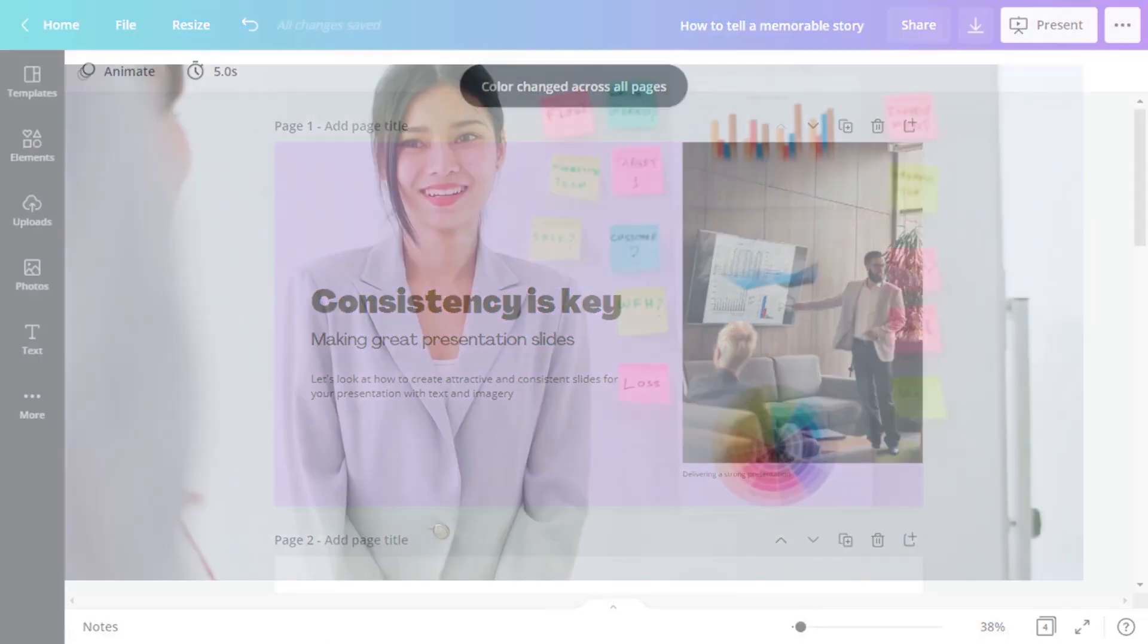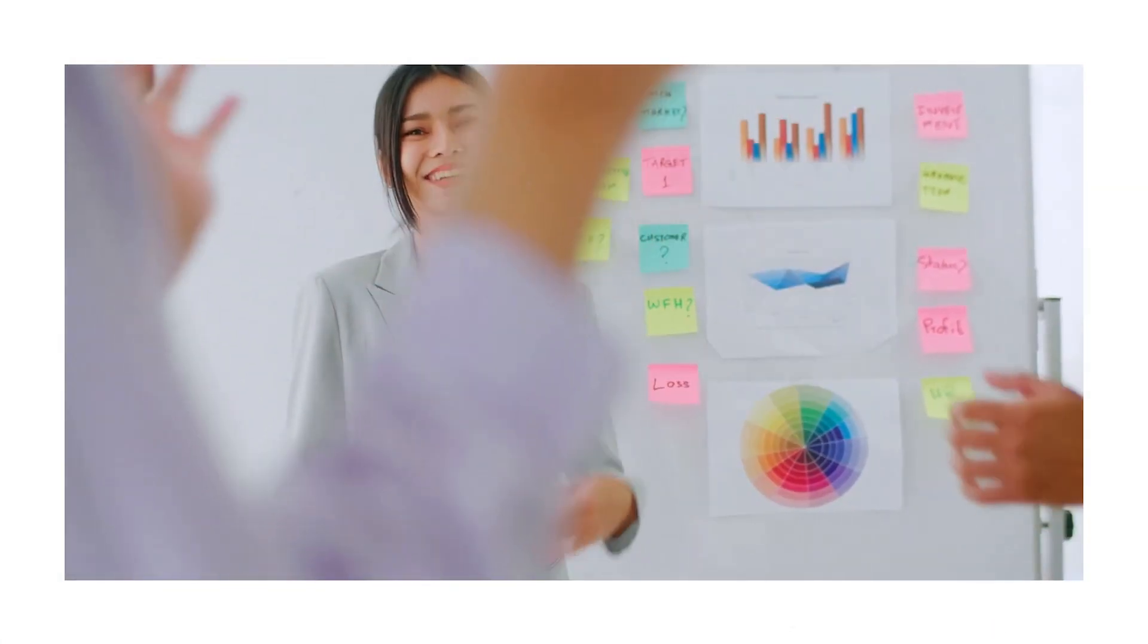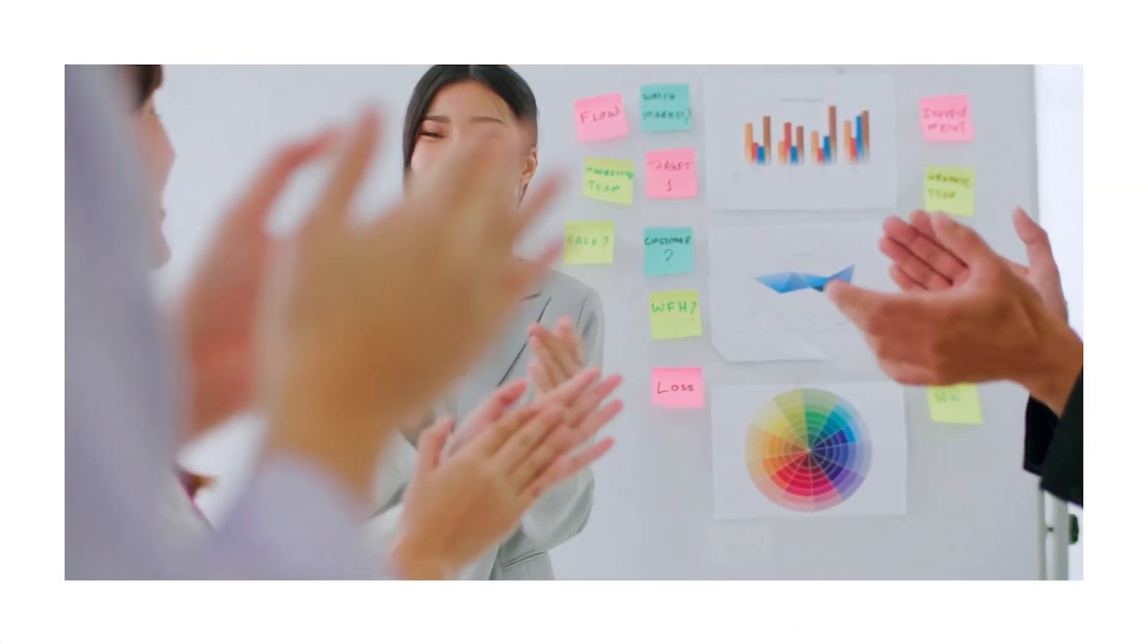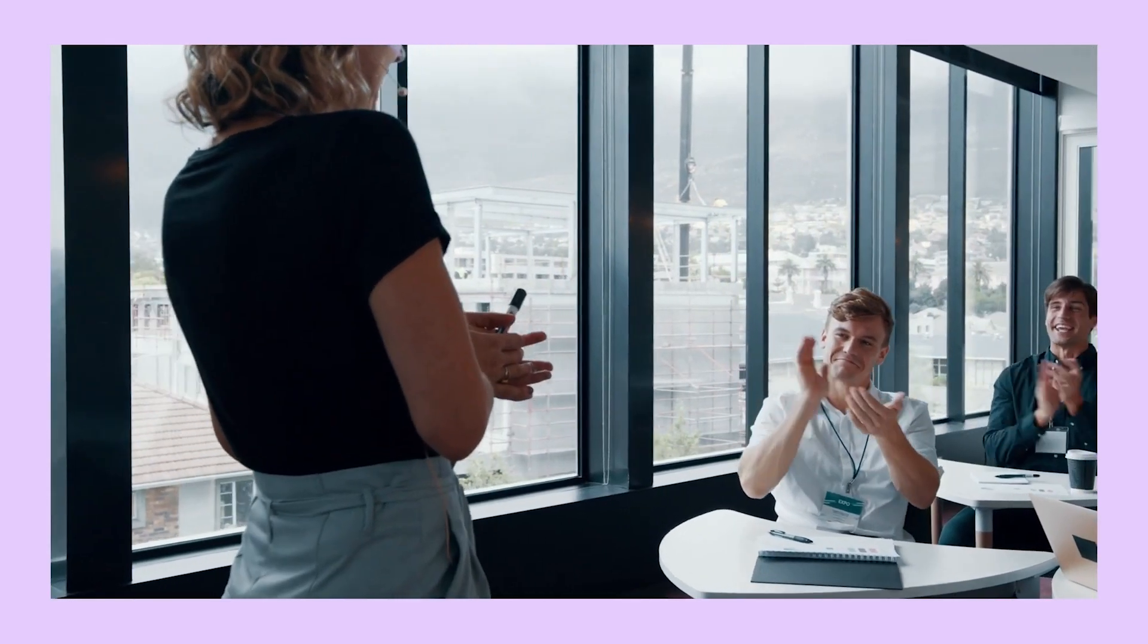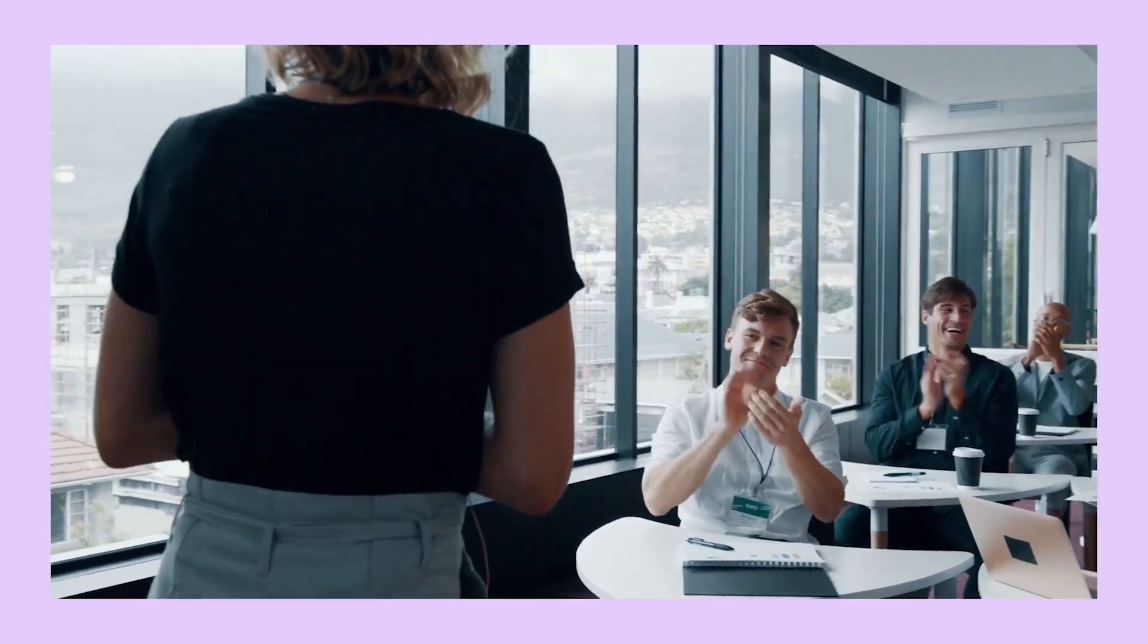Practice hierarchy and consistency in your presentations and your slides will look more impactful and ultimately communicate better to your audience.